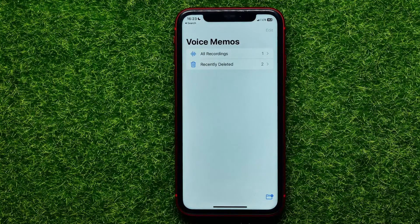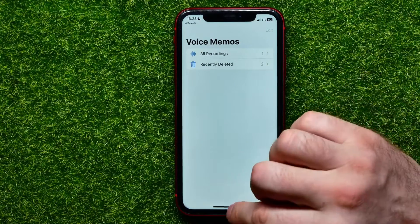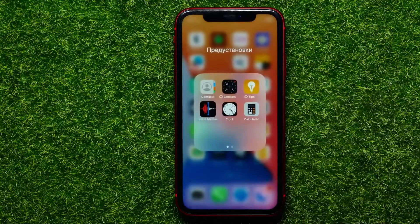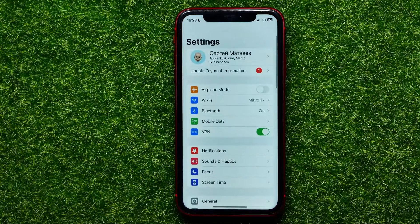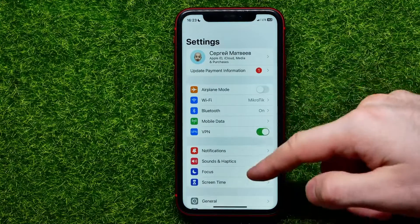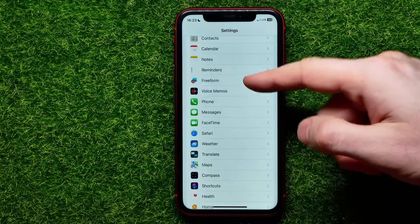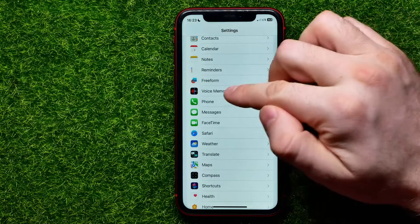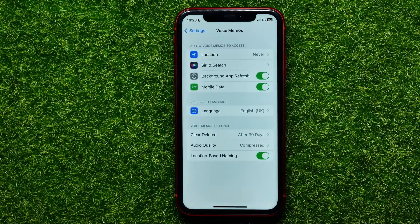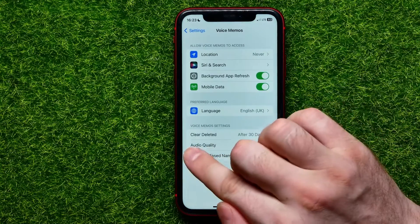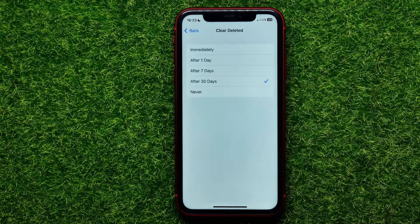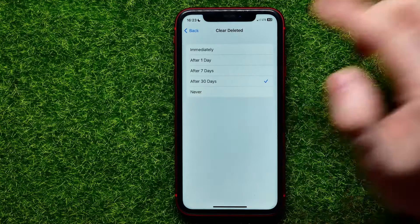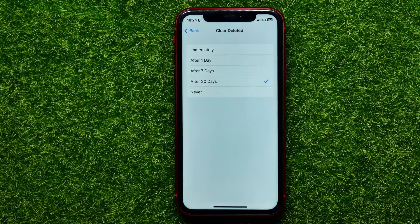If you can't find the 'Recently Deleted' feature in Voice Memos, you need to enable it in your device settings. Hop out of Voice Memos and go to Settings. Scroll down until you find 'Voice Memos,' enter it, and right here you can find the 'Clear Deleted' feature.